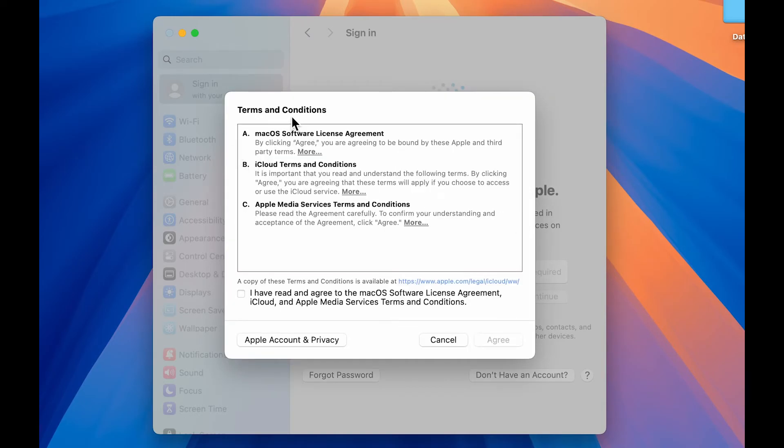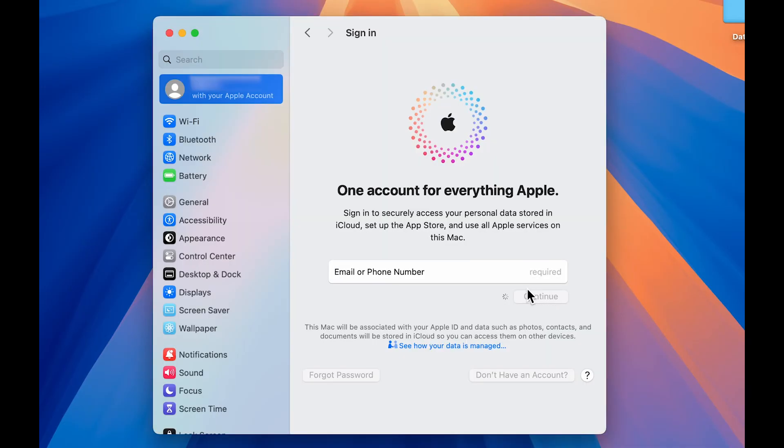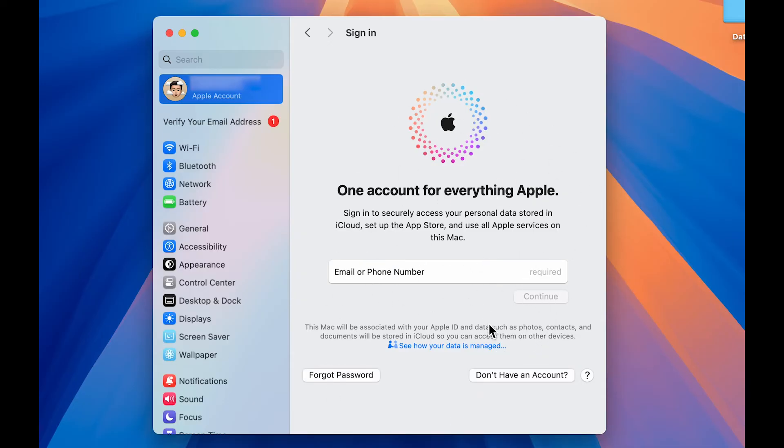After that, you will get a pop up of terms and conditions. You can read it if you want to. Don't forget to check this box and then select agree. Now you can see we have successfully created a new Apple ID and it will take some time to show over here on this particular page.